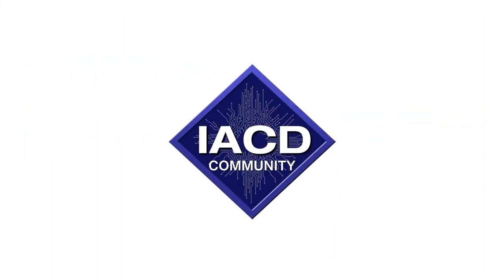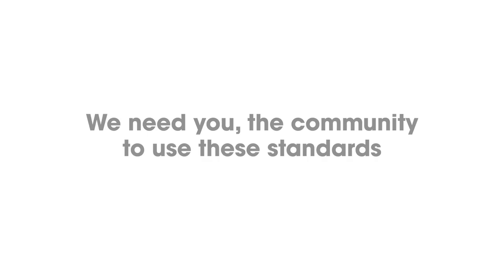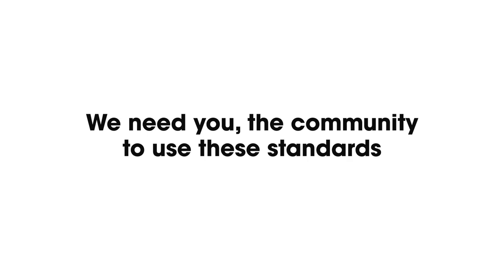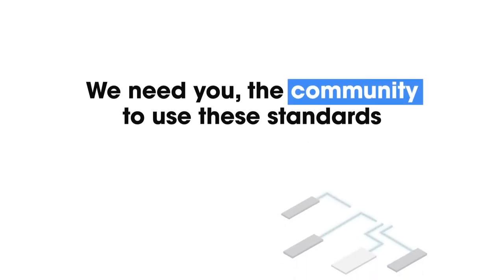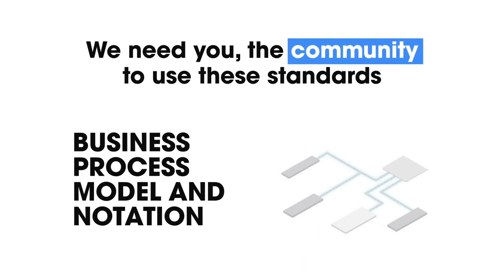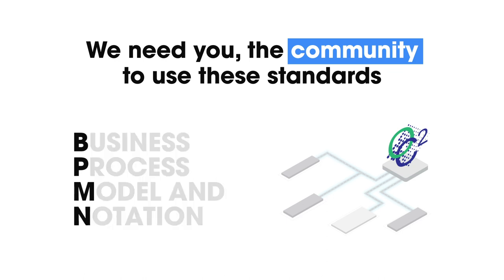IACD knows that this change cannot happen alone. We need you, the community, to use these standards and request features supporting BPMN and OpenC2 from your vendors. Together, we can greatly enhance our technology landscape to counter the growing cyber threat.